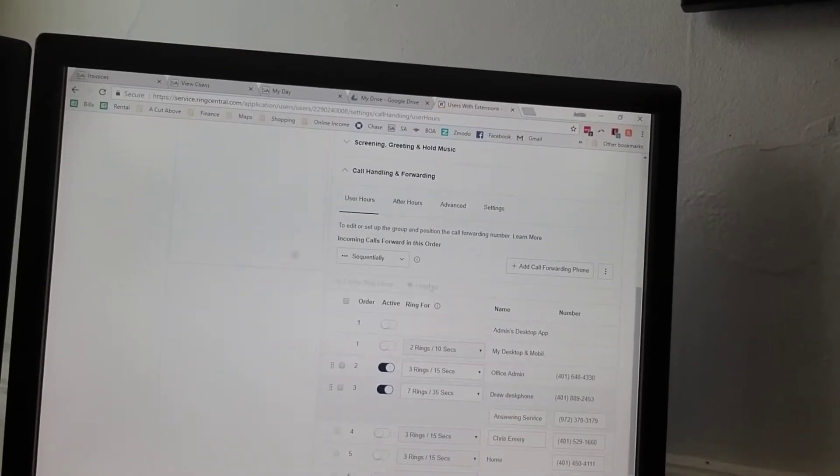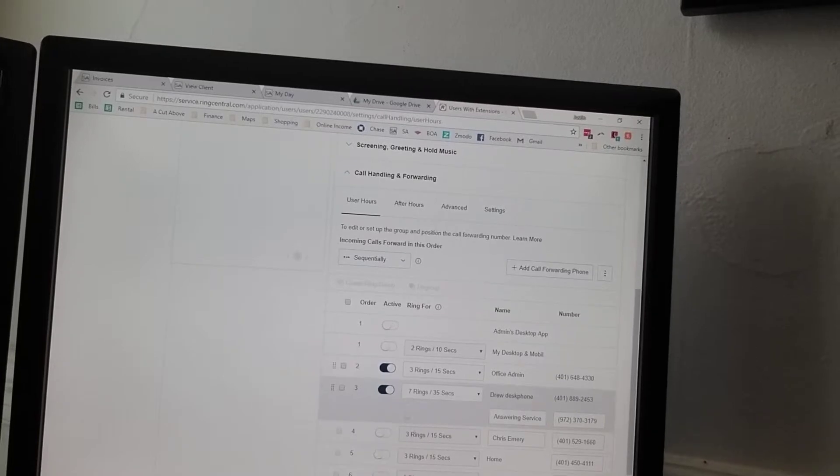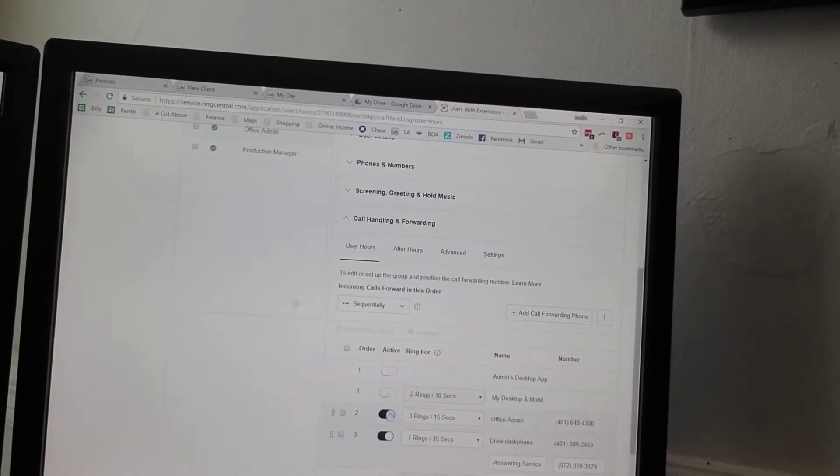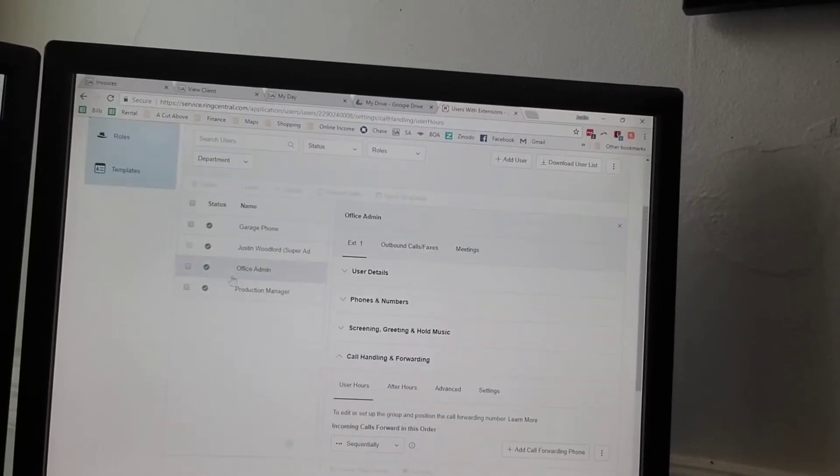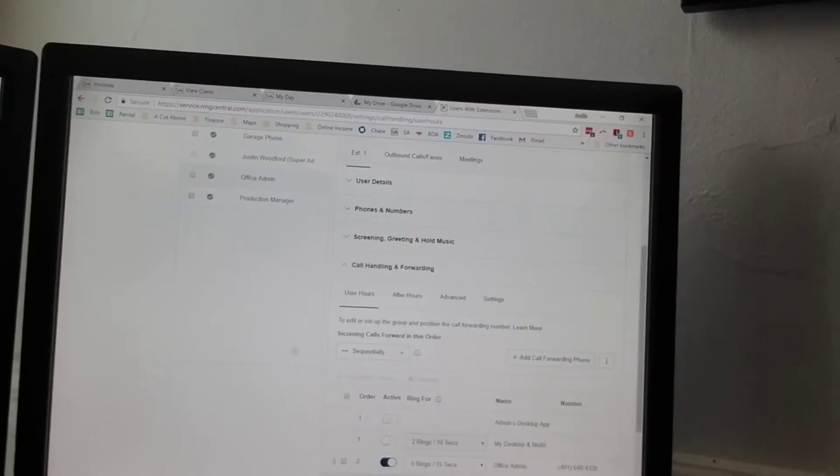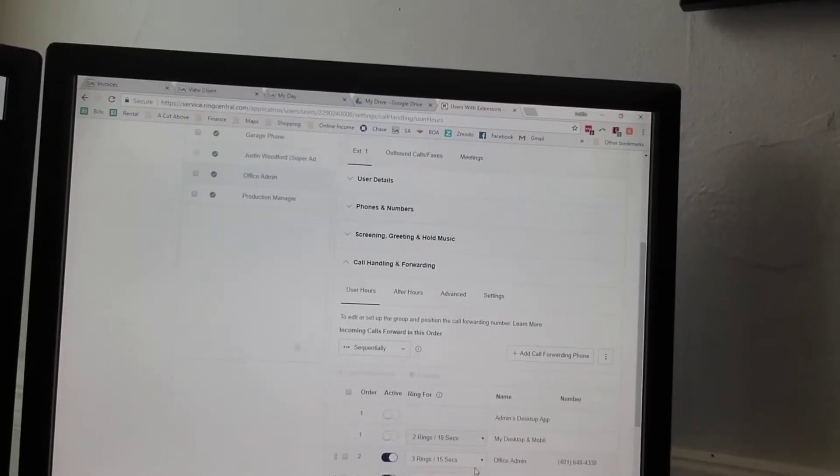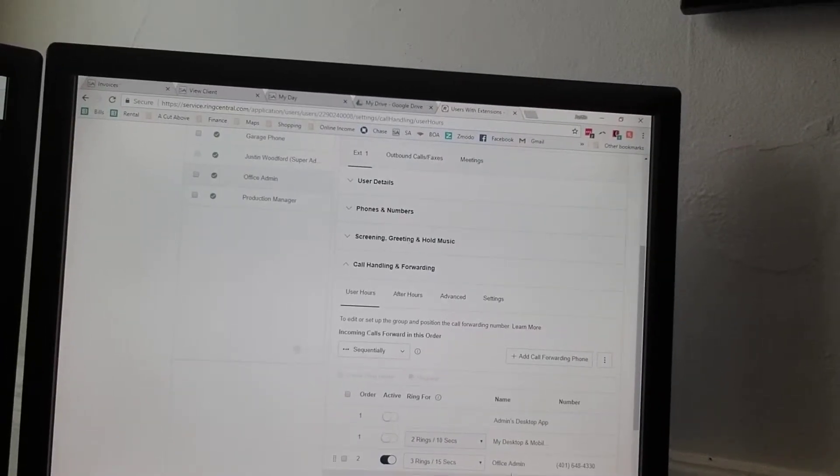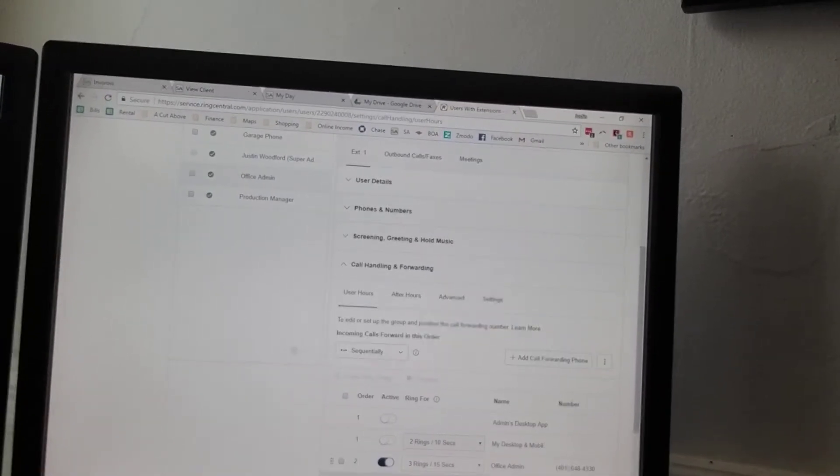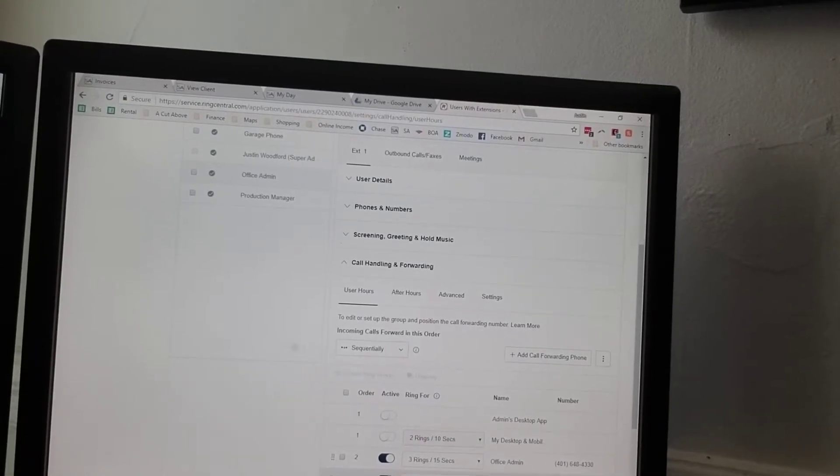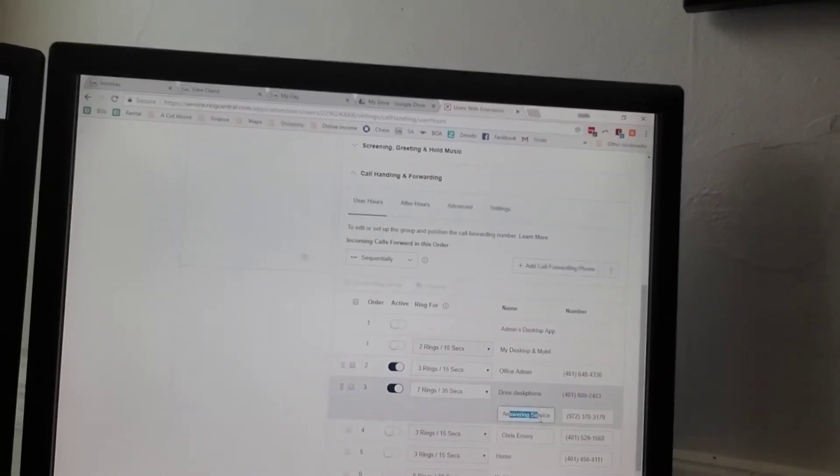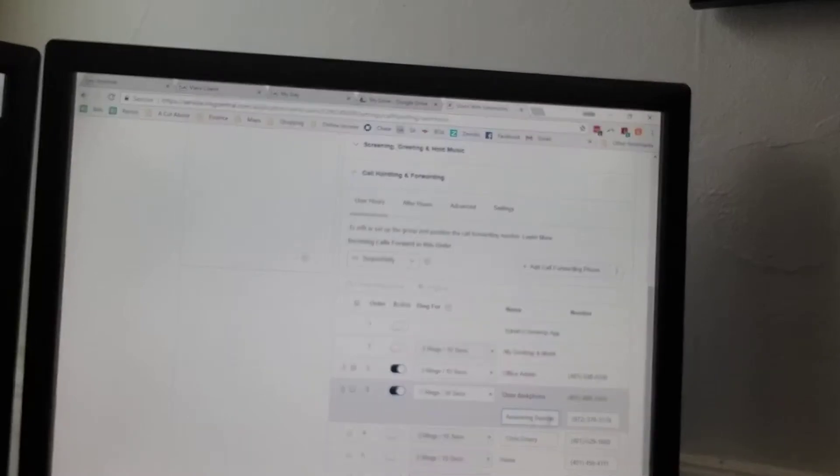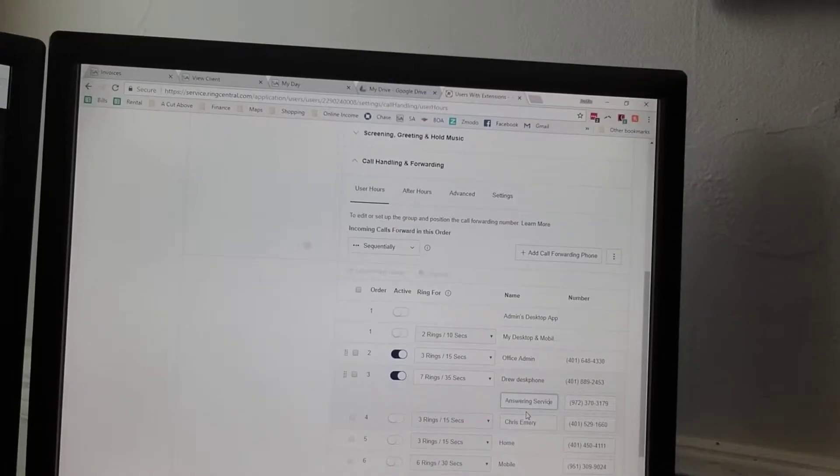As you can see here, these are all the settings. They're very advanced - you can do whatever you want with this stuff. But basically, this one's set that when they hit extension 1, it rings the office three times, and then if they don't pick up, it will ring the production manager's phone. If they don't pick up, it goes to our answering service. Someone always picks up the phone. We don't have voicemail.